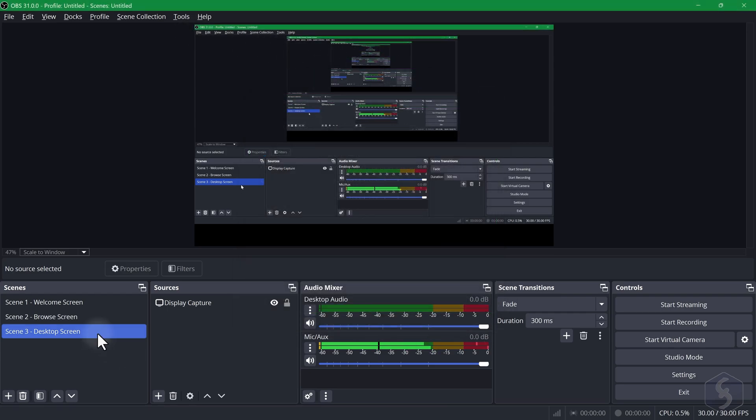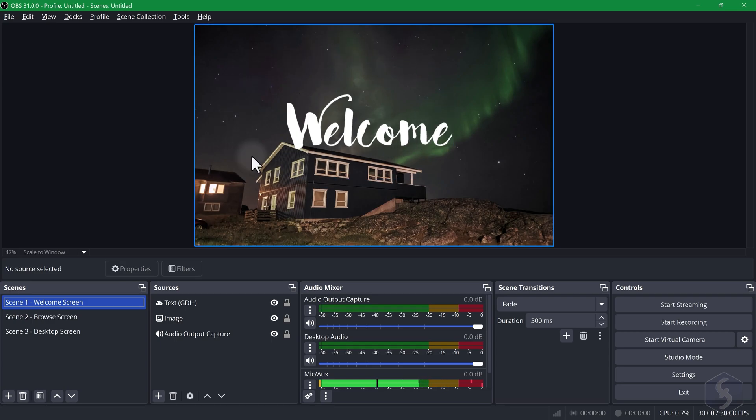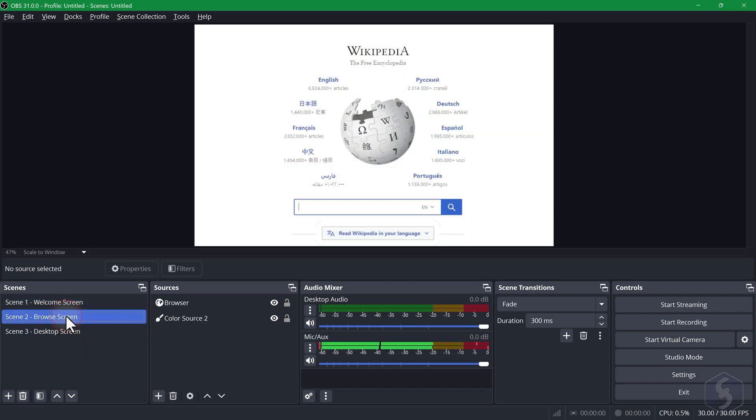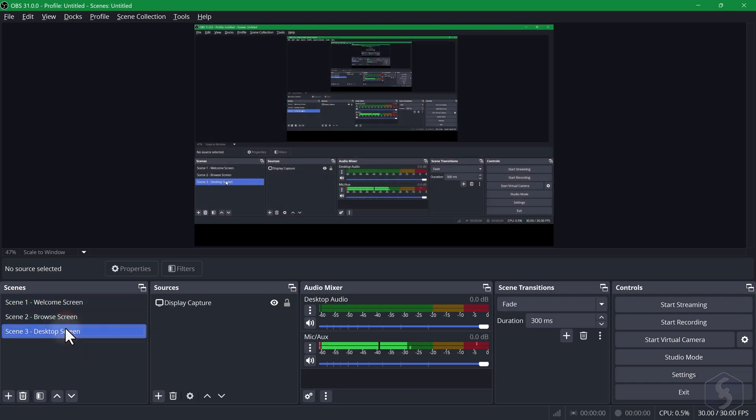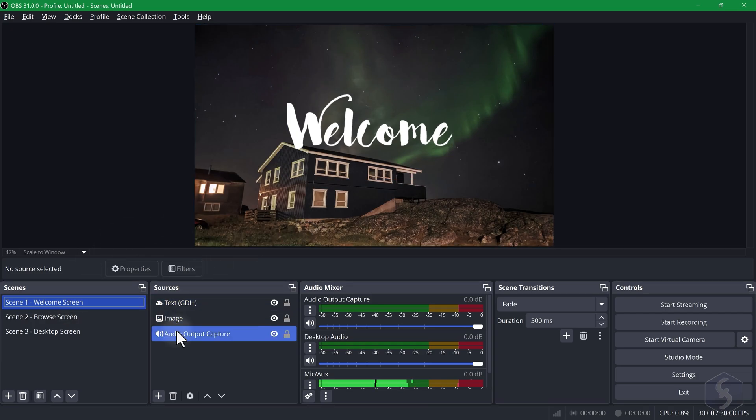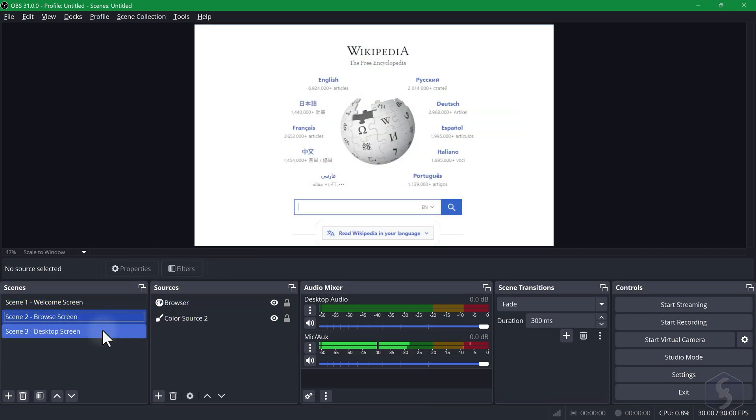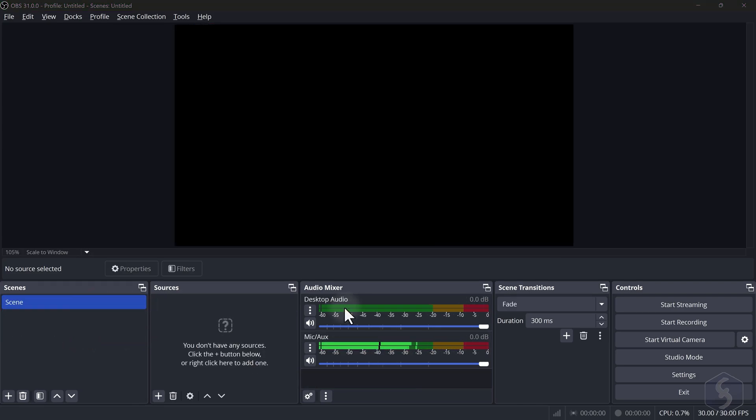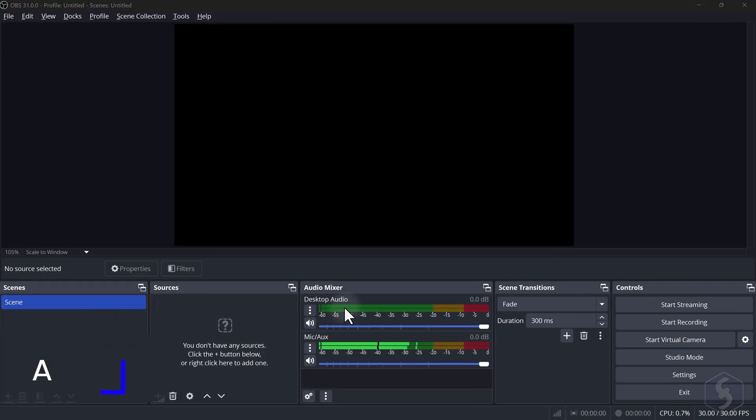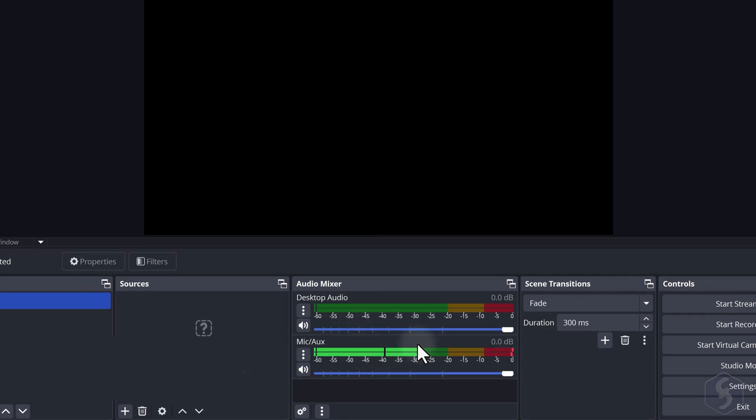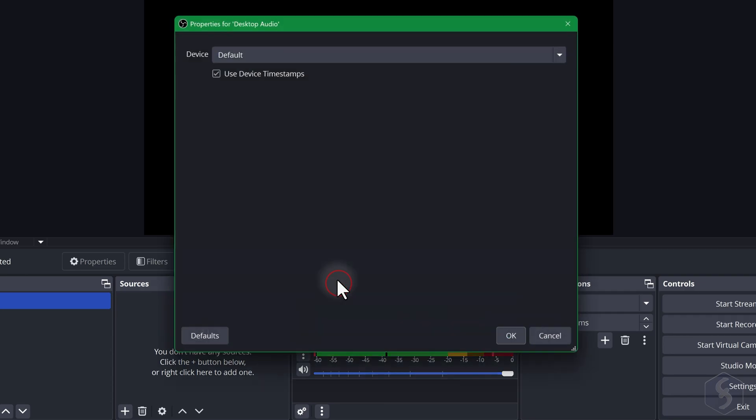The main interface shows the OBS canvas displaying the content you will record or stream. At the bottom you get the scenes which are collections of audio, image or video sources placed and customized as you like. Anything you set on OBS is automatically saved for the next time you open the software. By default OBS detects your system's default audio sources such as your microphone and system audio that you can customize by opening their properties.